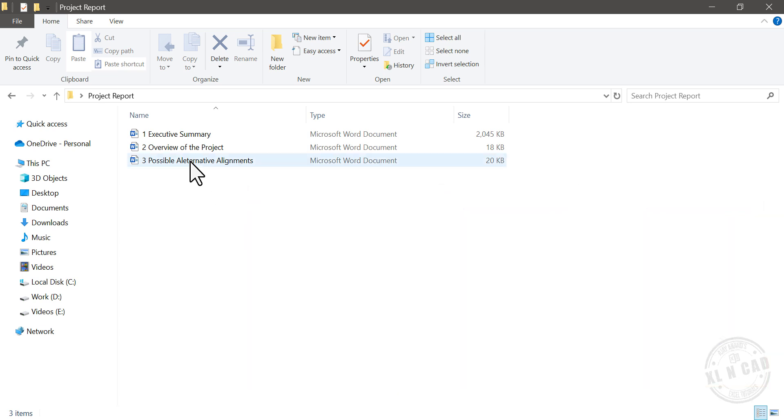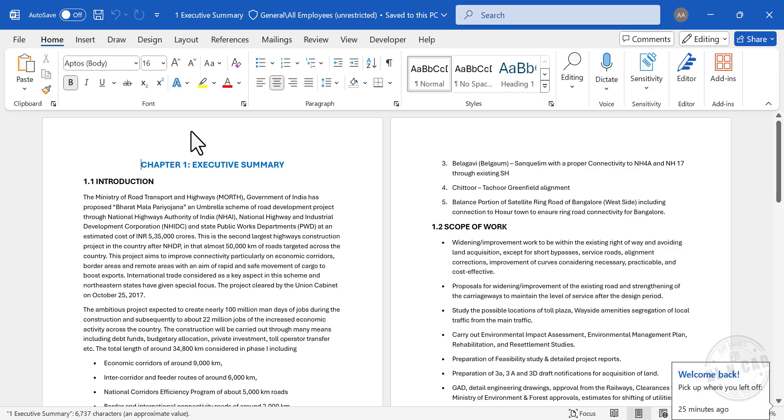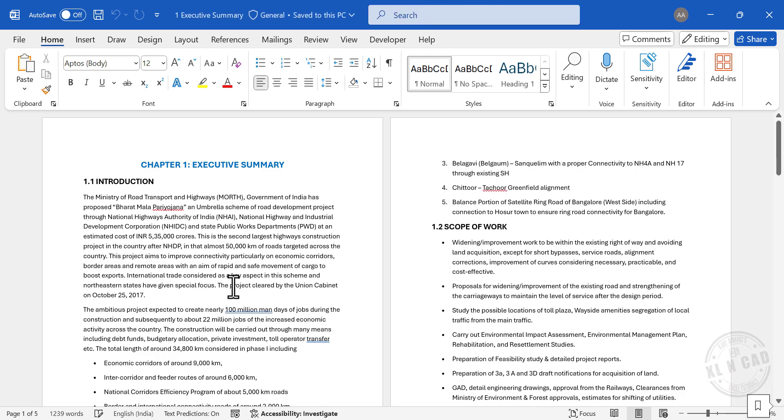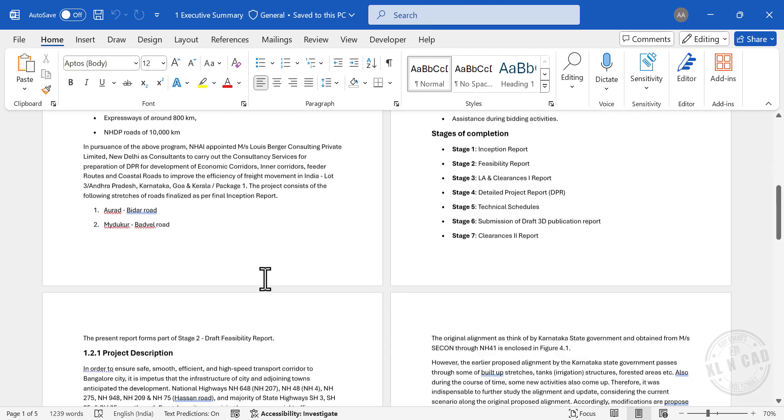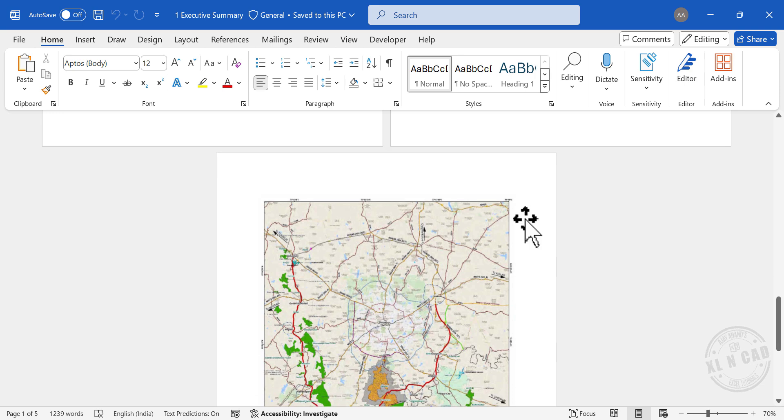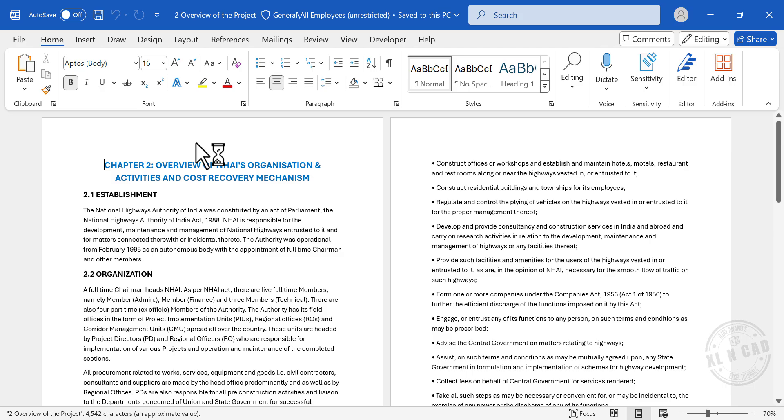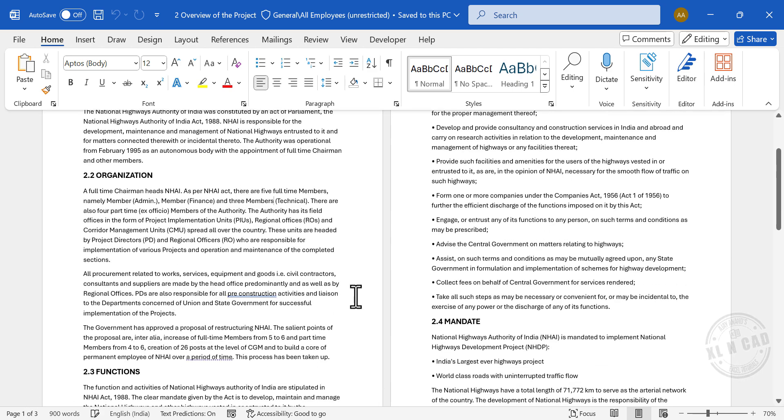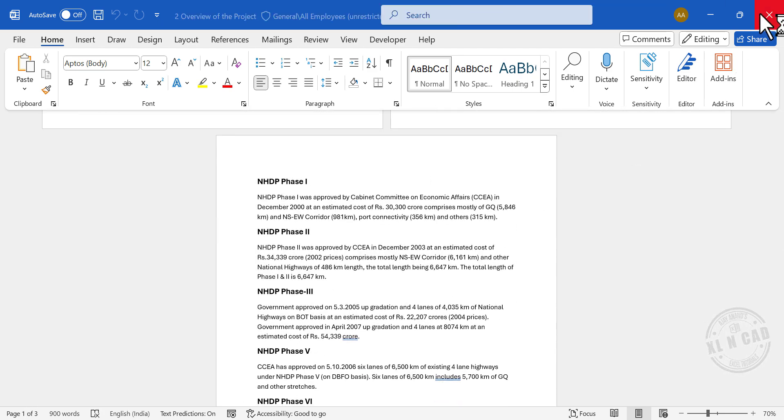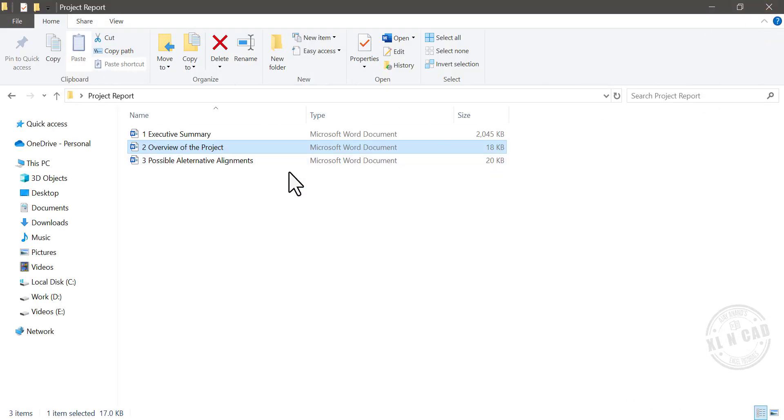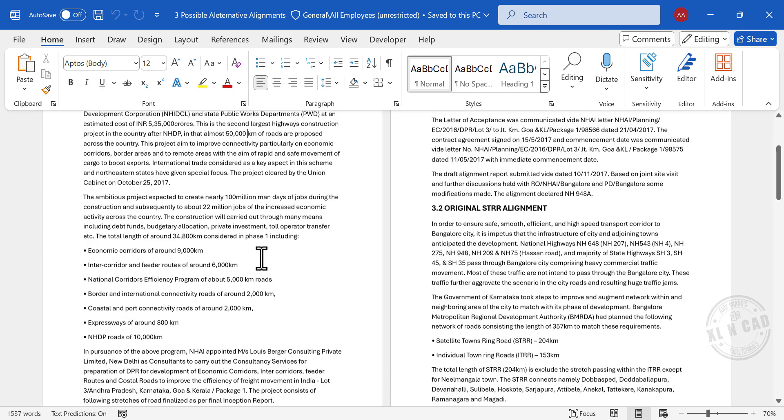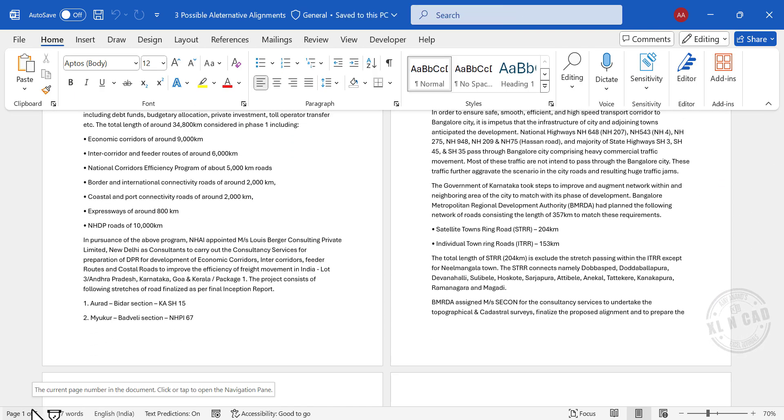Let me open these files. See, the first file has five pages in it. Second one, second file has three pages. And the third document has five pages.